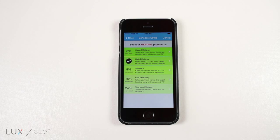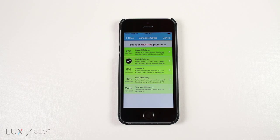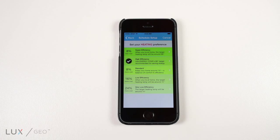There are 5 heating preferences that LUX provides you with. The following options will give you a better understanding of how you can save money and energy.